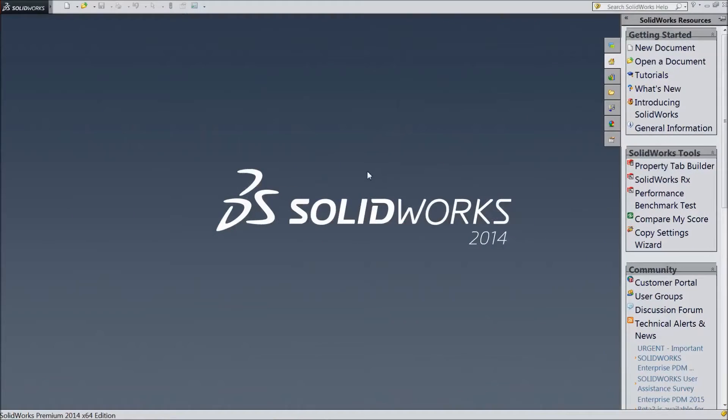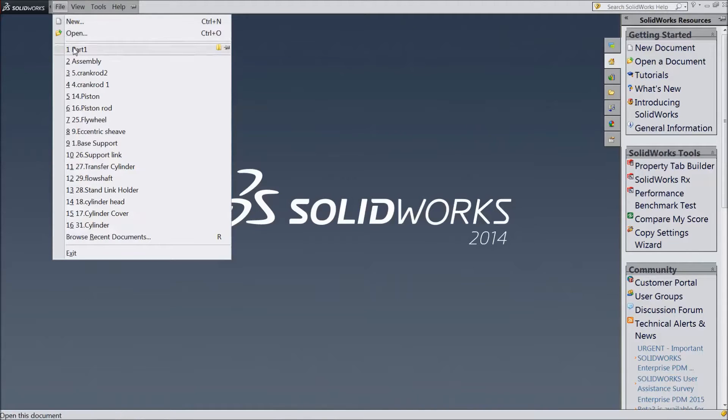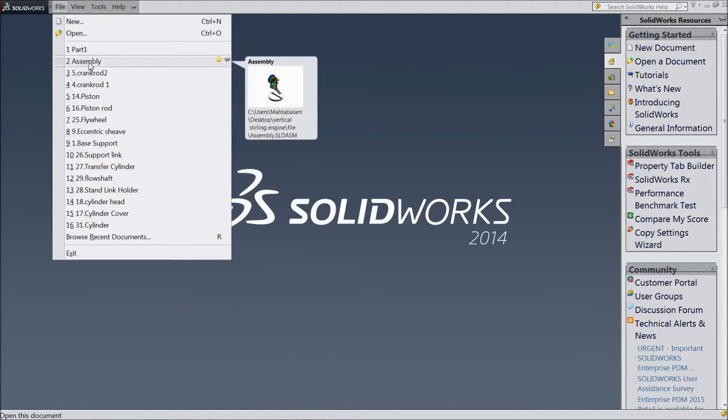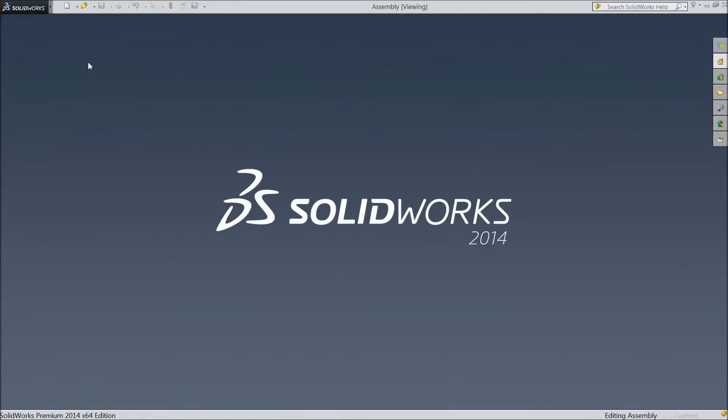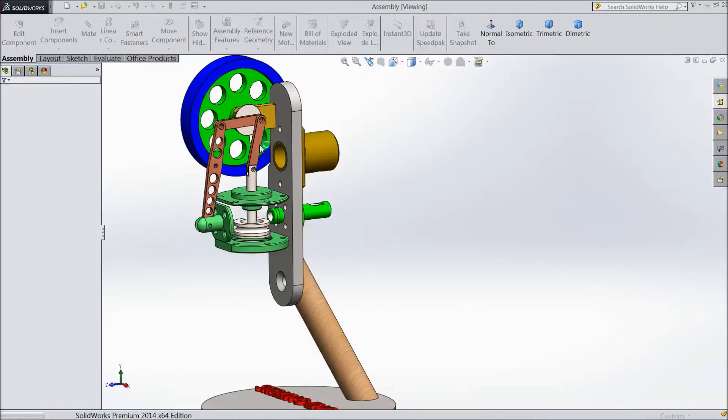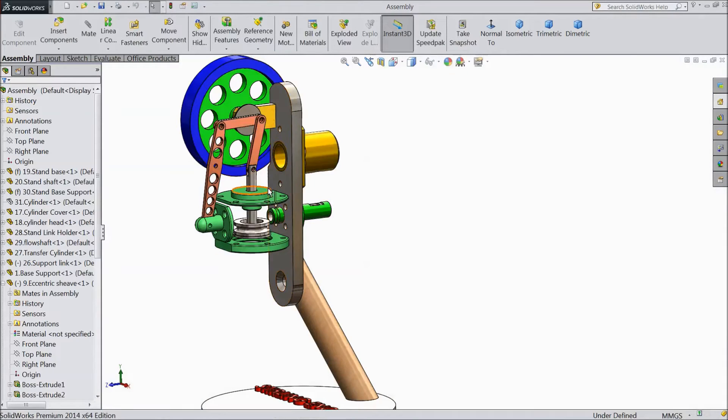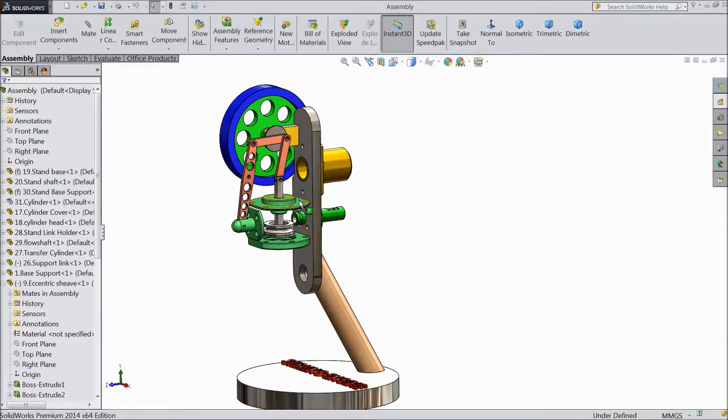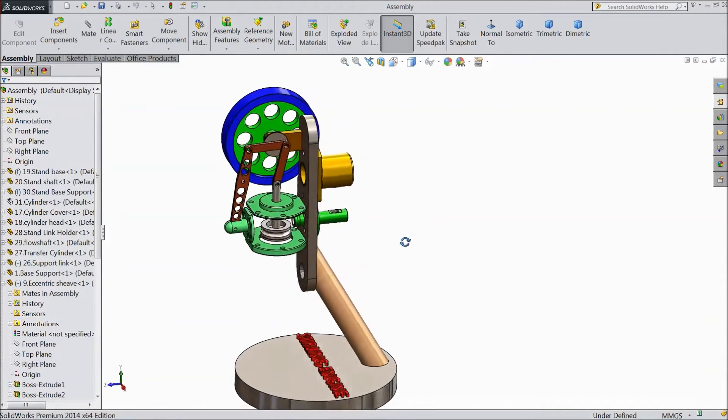Welcome back to CAD CAM tutorial. Now we are going to make assembly part 4 for vertical sterling engine. So let's start. Go to file and choose our previous assembly. We created this assembly in our previous lecture. So let's go for next assembly.